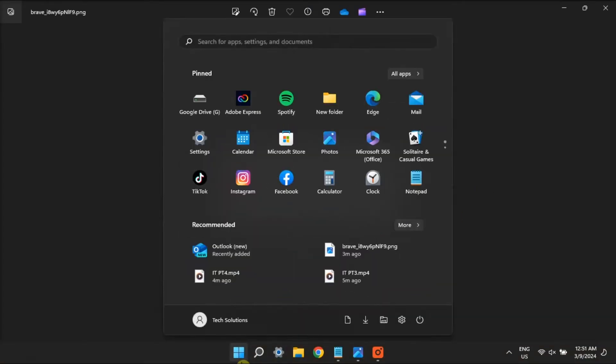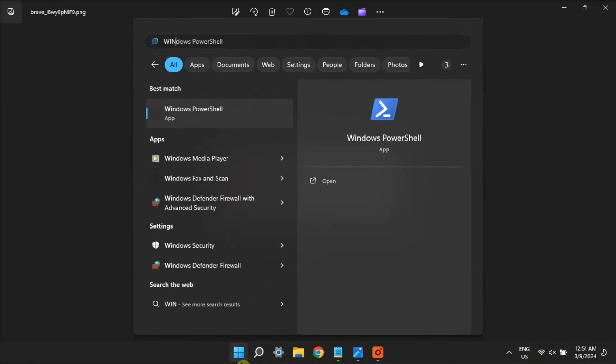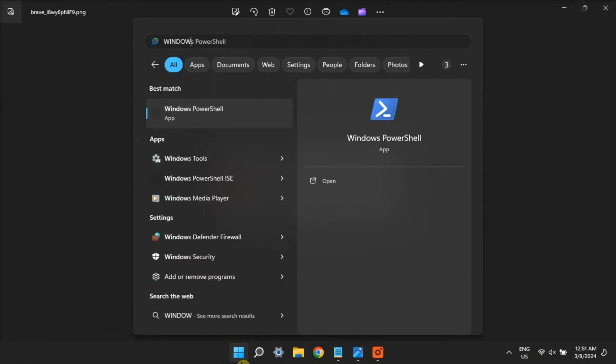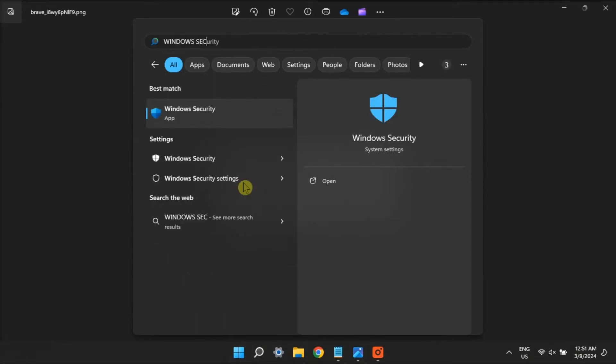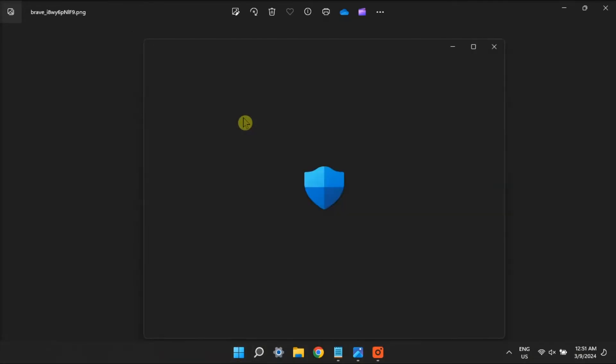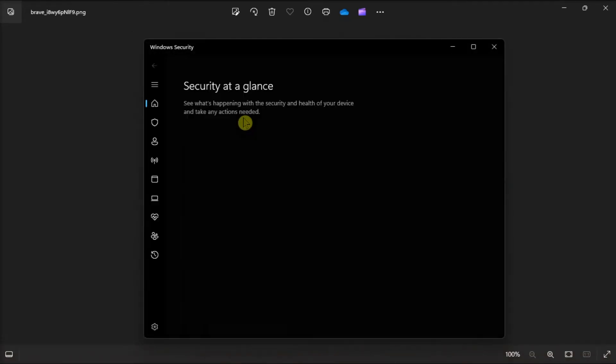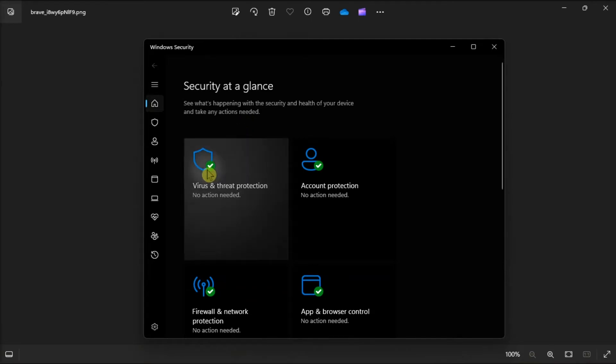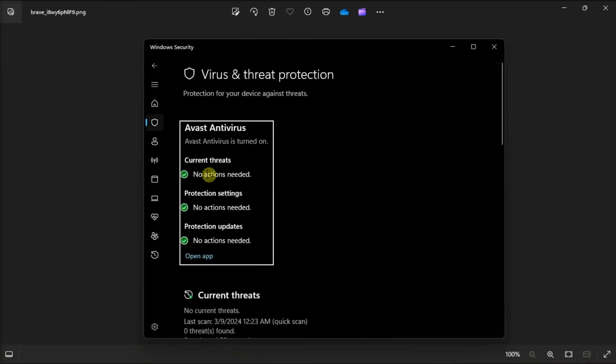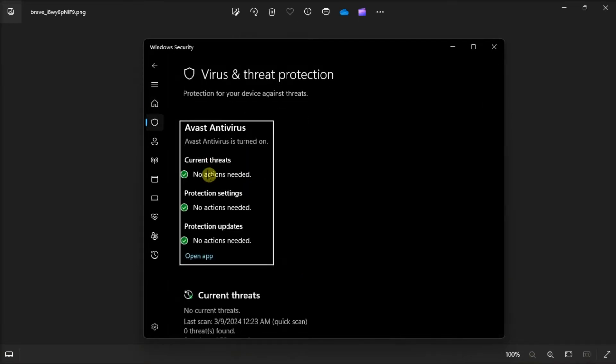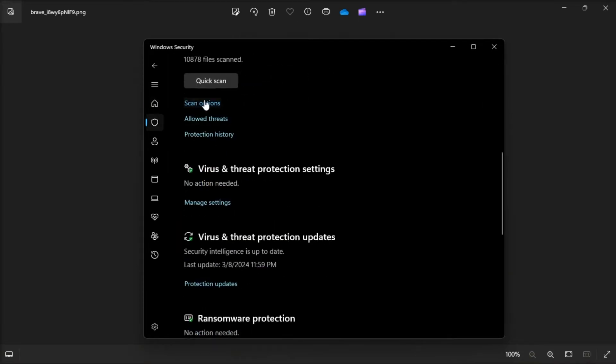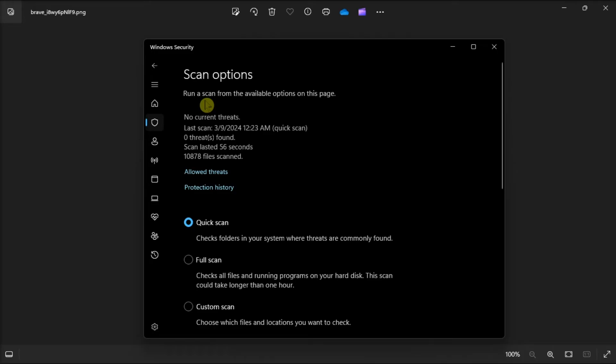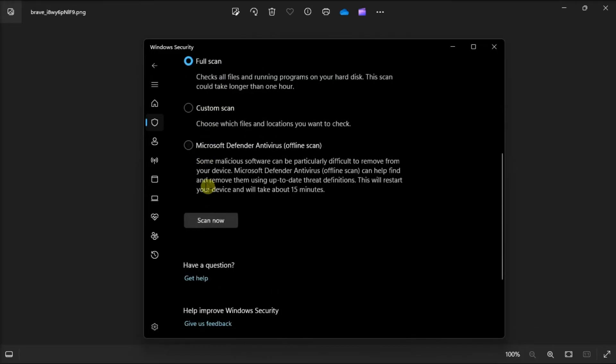But if you're still seeing issues, remove viruses and malware from your computer. Do it by opening Windows Security, choose Virus and Threat Protection, select Scan Options, select the Full Scan button, and click the Scan Now option. Now wait until the scanning process is completed.